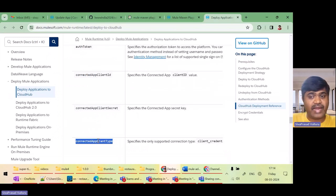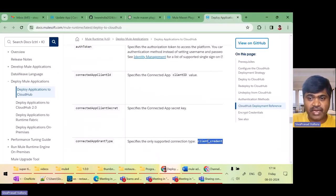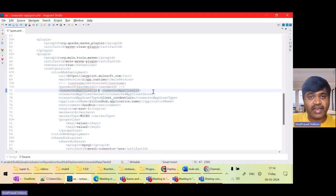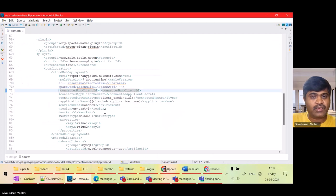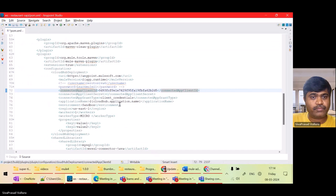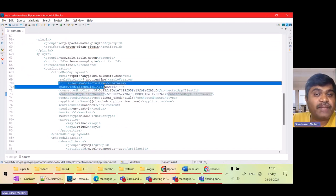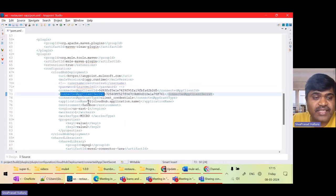I also need to configure connectedAppGrantType — the value must be 'client_credentials'. Now I need to get the client ID. I'll go to my connected app, copy the client ID and secret. So now I have not used username and password; I have configured connected app client ID and secret instead.